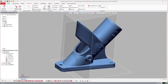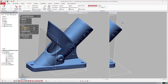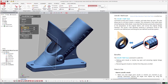Another neat scan tool in DesignX is the ability to unroll scans. The unroll scan option lets you take cylindrical objects and flatten them out by unrolling them with a specified radius. It's not a complete flatten command, but it's built right into DesignX and is a really useful tool.